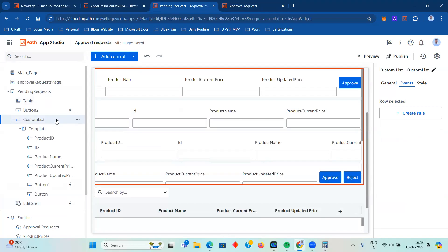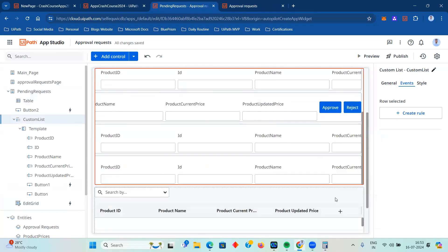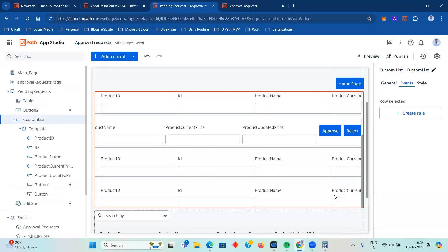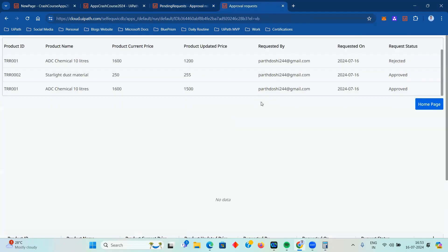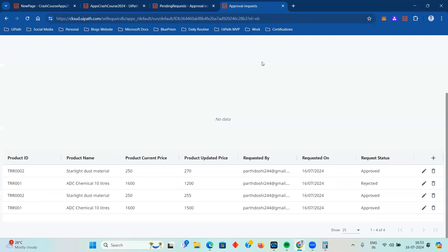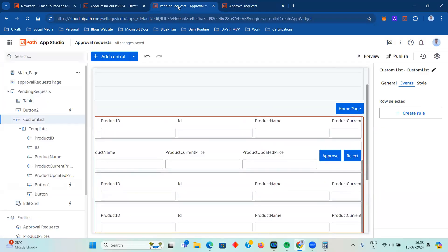We saw the Custom List - similar to Edit Grid but allowing us to add custom controls and buttons like Approve and Reject to improve the user experience. In summary: use the Table control to display data, Custom List to have fully customizable layouts, and Edit Grid when you want dynamic features like editable rows, add rows, delete rows, and search. Today we covered many Data Service-related operations: creating records, updating records, showing values in dropdowns, and related features.